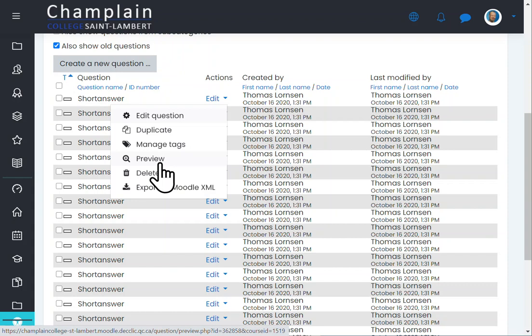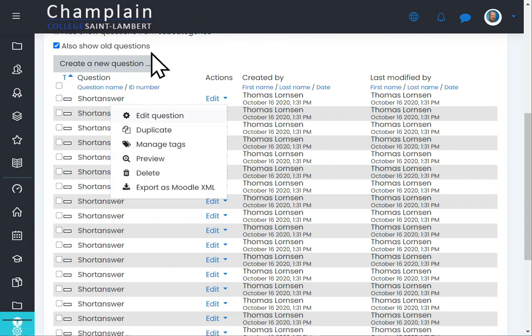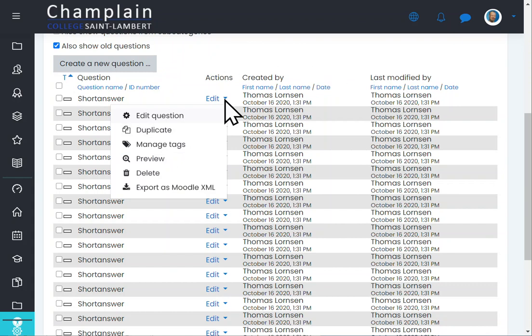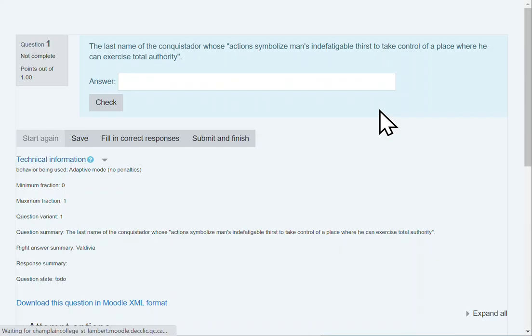These have to be short answer questions — they cannot be multiple choice questions — because as you know, a crossword has one question and one answer, and that answer is usually one word. So you have to set it up that way. Let's preview one of them.